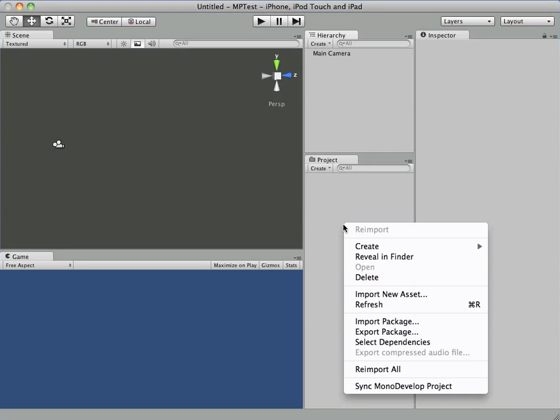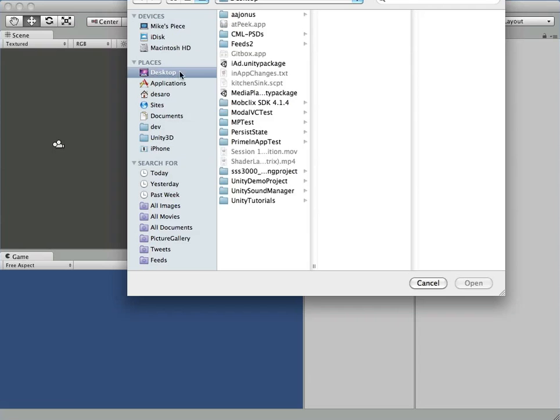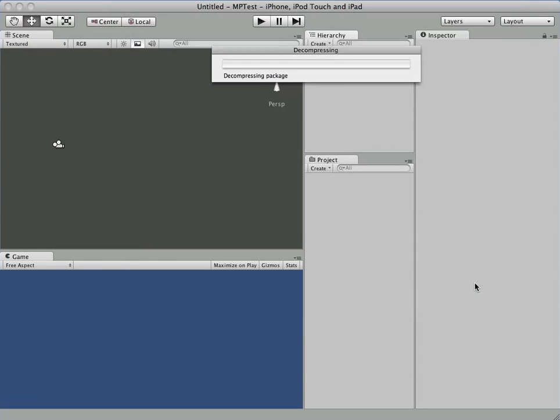After you download the plugin, you'll get a Unity package, and we're just going to use the Media Player package as an example.